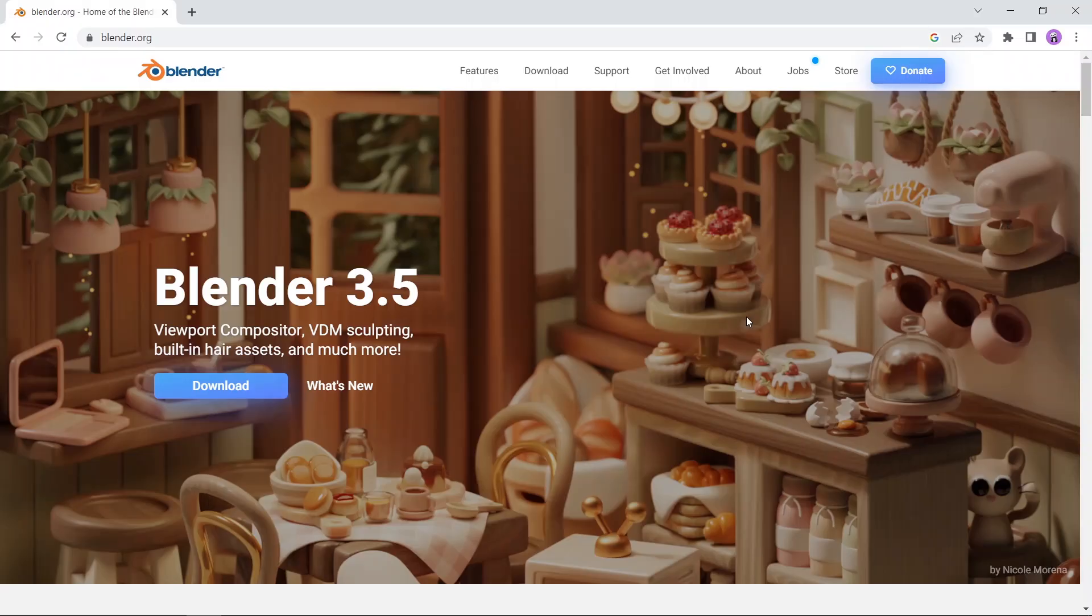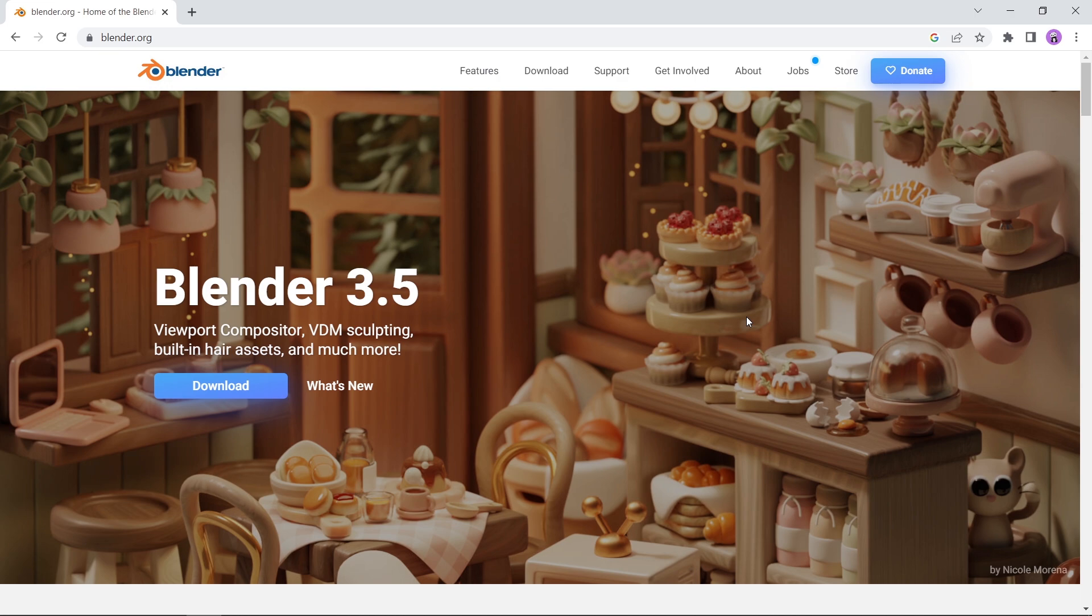Blender just dropped this in the new 3.6 beta version, so let's take a brief look at it. What I need you to do first is to go to Blender main site.